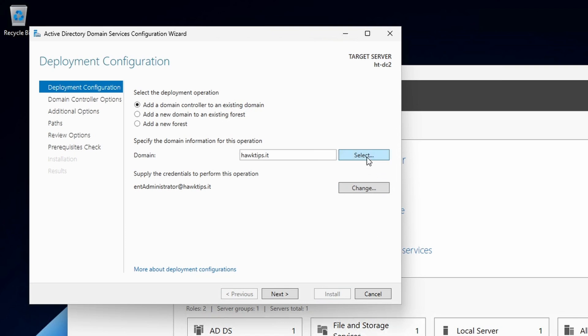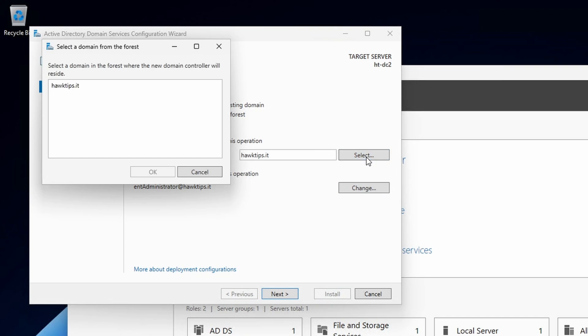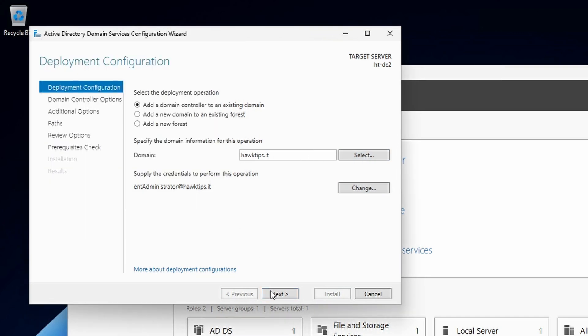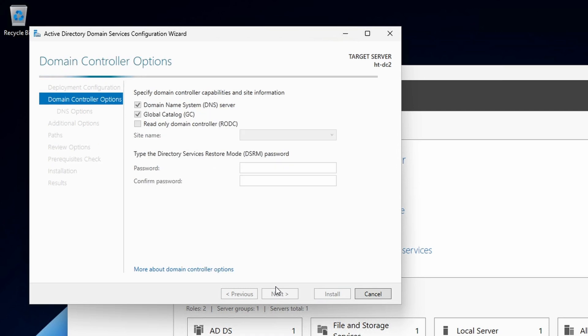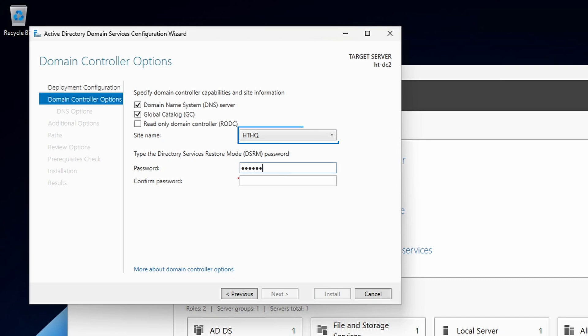Click the Select button to double check, as you will see the domain there also. Leave the DNS and global catalog check boxes selected. Note that the site name will be the same as what we renamed from the default, default first site name.